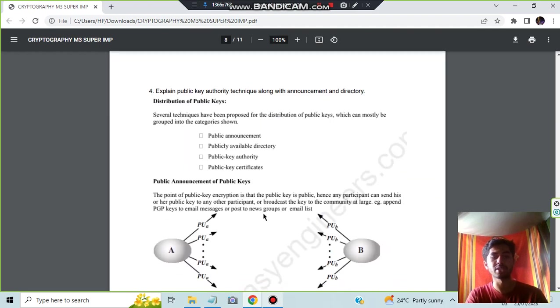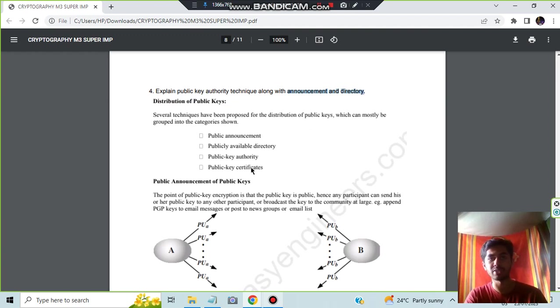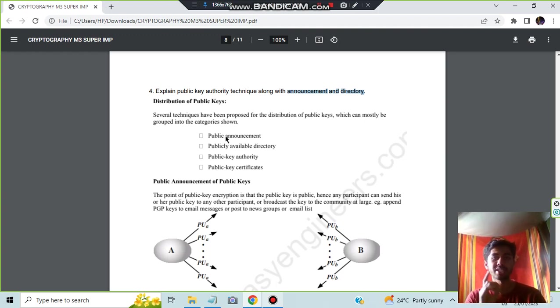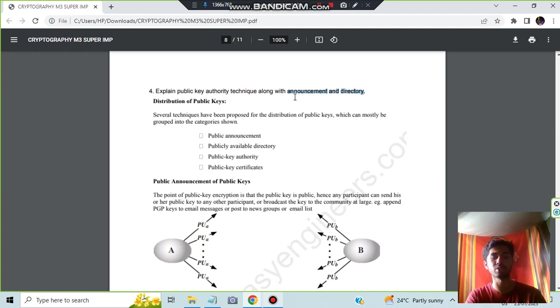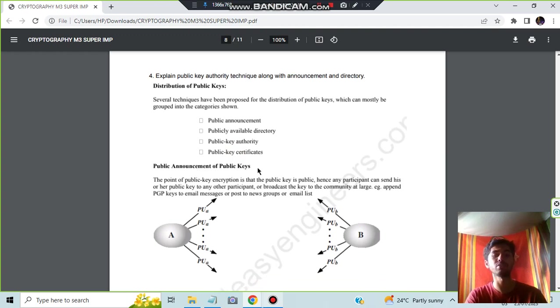Moving on, we have the fourth one which is about the public key authority technique along with announcement and directory. Totally four questions they can ask here: announcement, public directory, key authority, and certificates. If they ask all four together for 10 marks, you have to write small concepts, or they can ask every single concept in detail. I have included the first three since they have asked only three here. The last one, certificate, is a very small concept they have not much asked in previous papers.